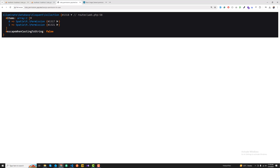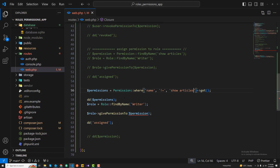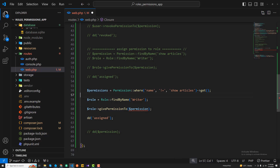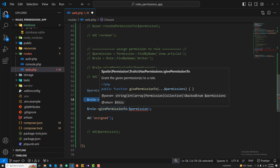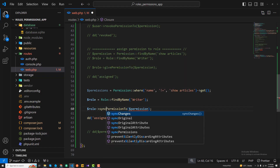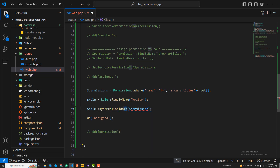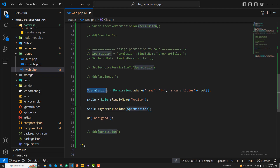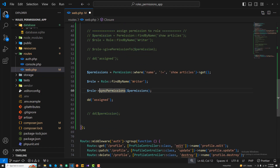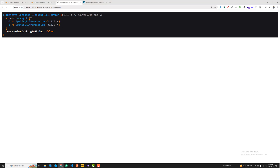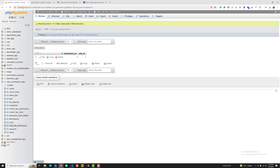Now I want to assign those two permissions to the specific writer role. The role is already set, so I call syncPermissions() and pass in the $permissions array. After saving and refreshing the route, it returns 'assigned,' and in the database you can see two new entries have been added for the writer role.